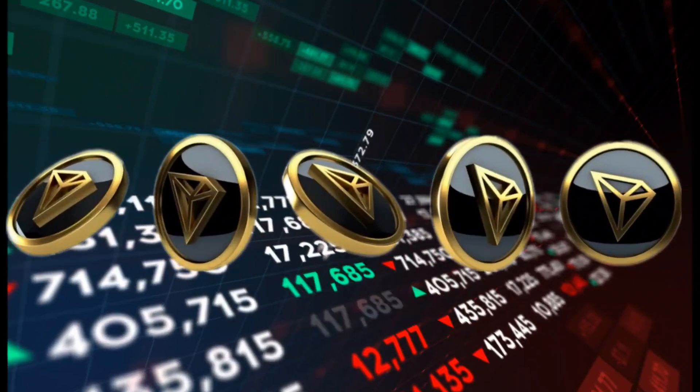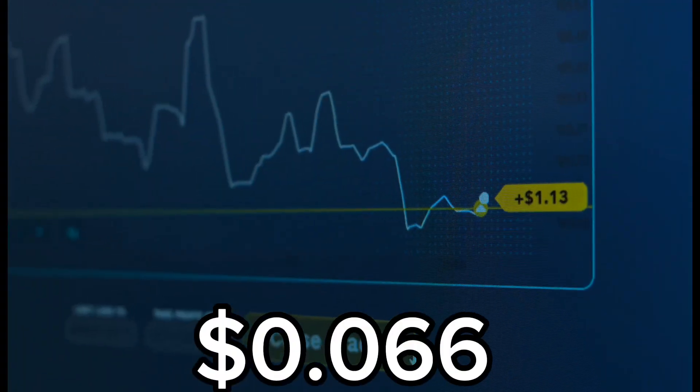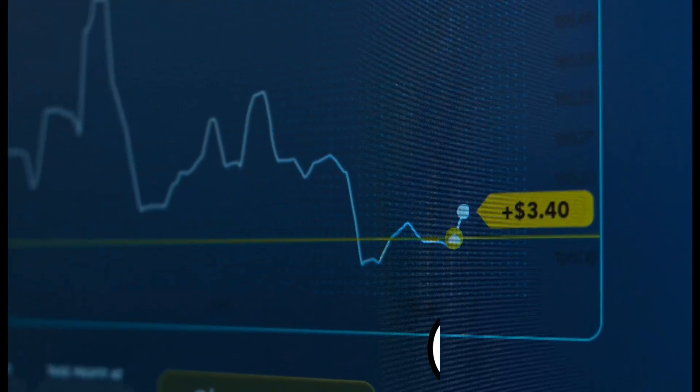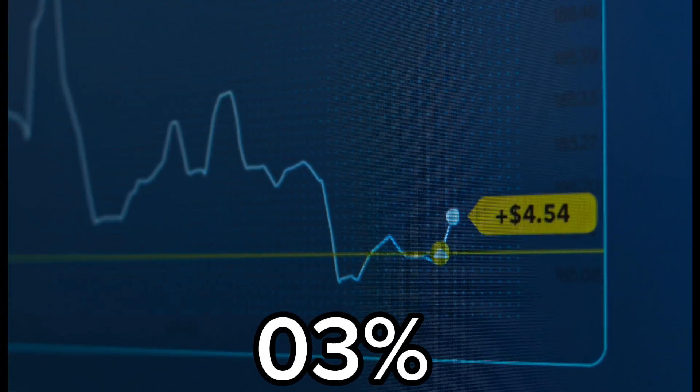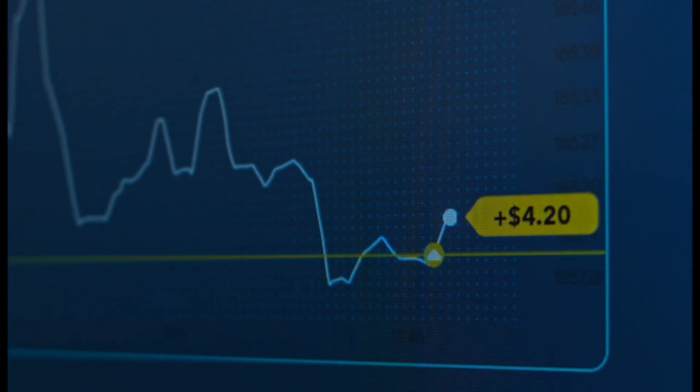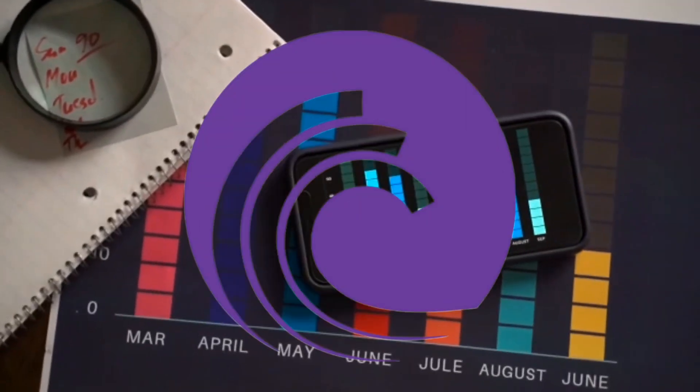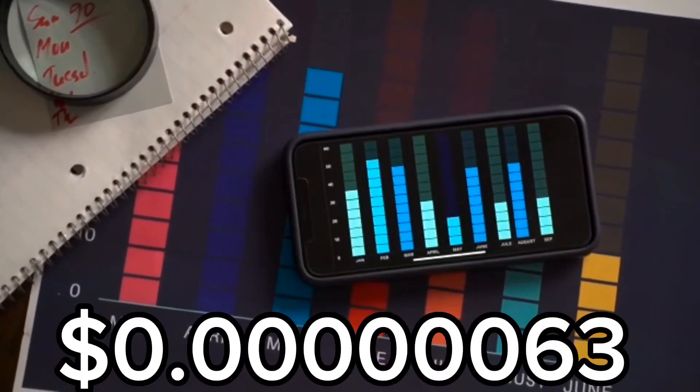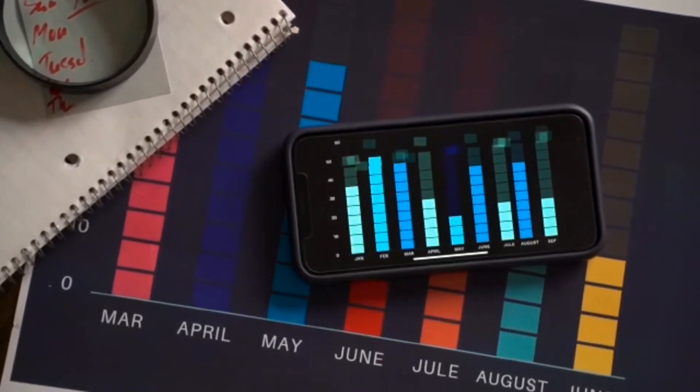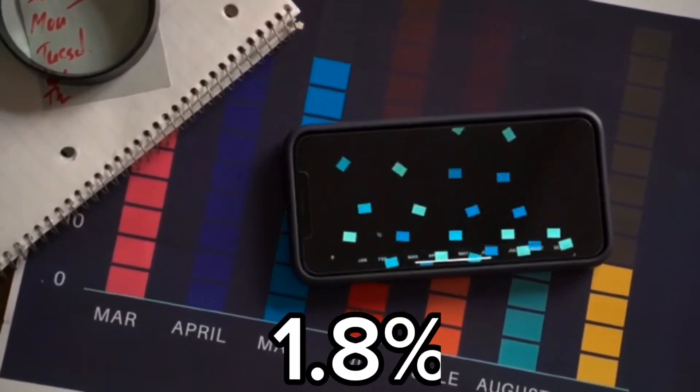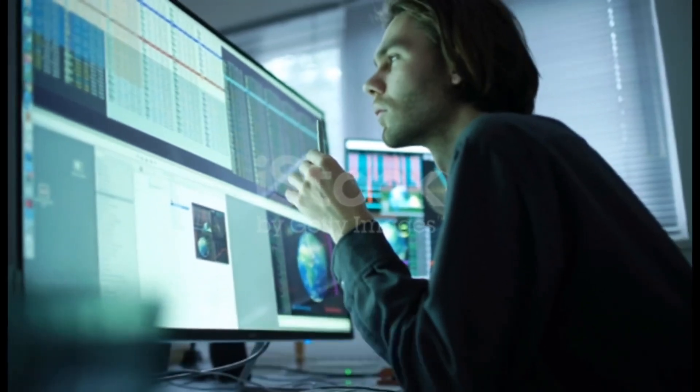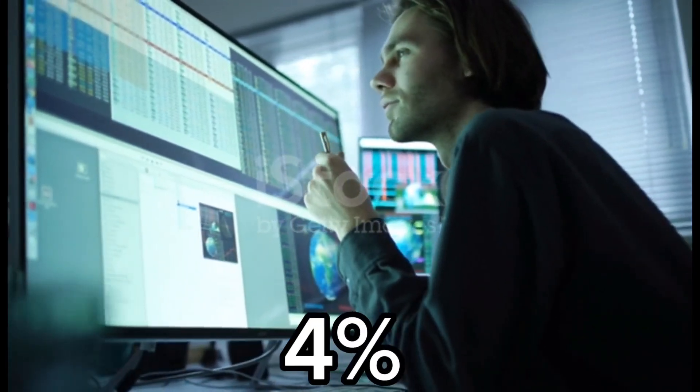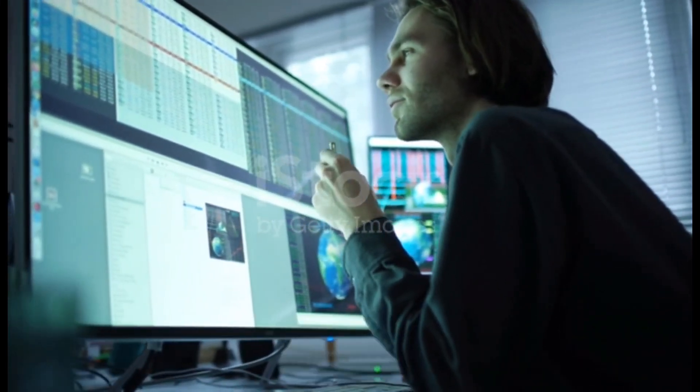Tron price hovered around $0.066, up 3% in the past seven days, while Bittorrent was trading at $0.0006063, up 1.8% on the day early Wednesday and about 4% in the past week.